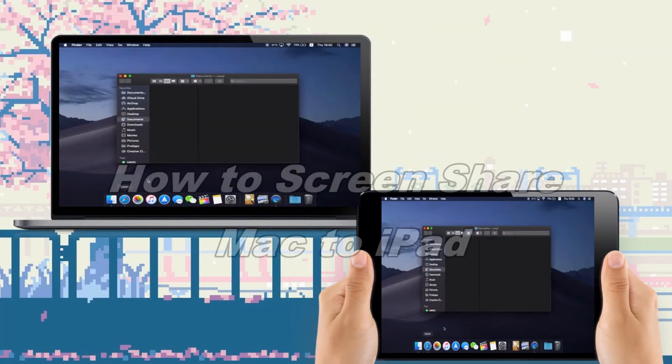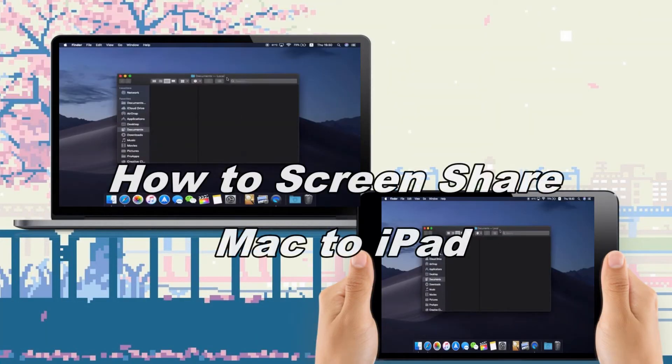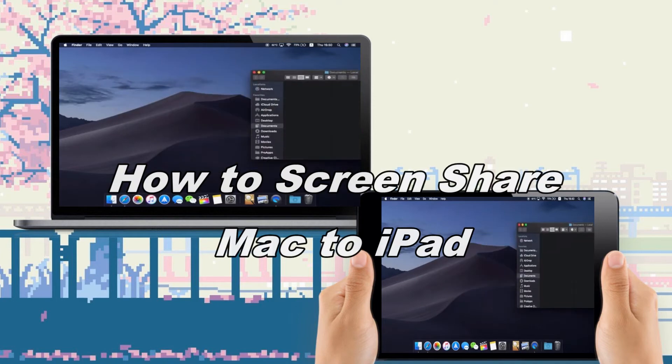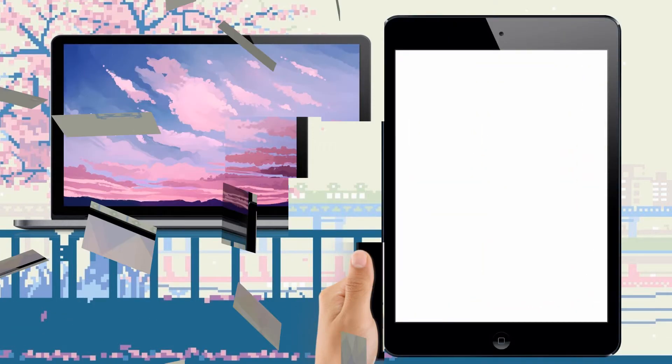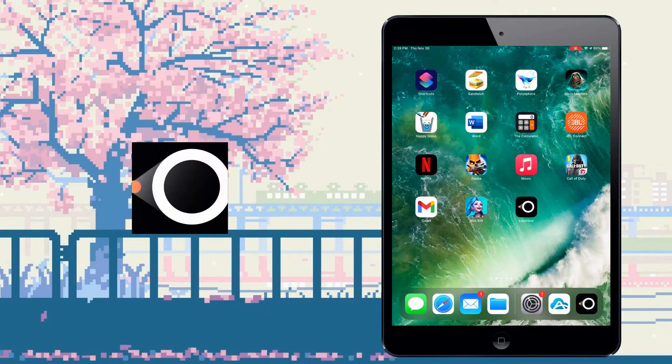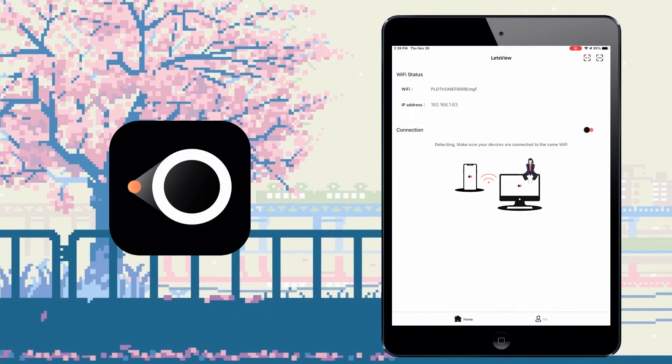Let's find out today how we can successfully screen share Mac to iPad. Starting off with Let's View.